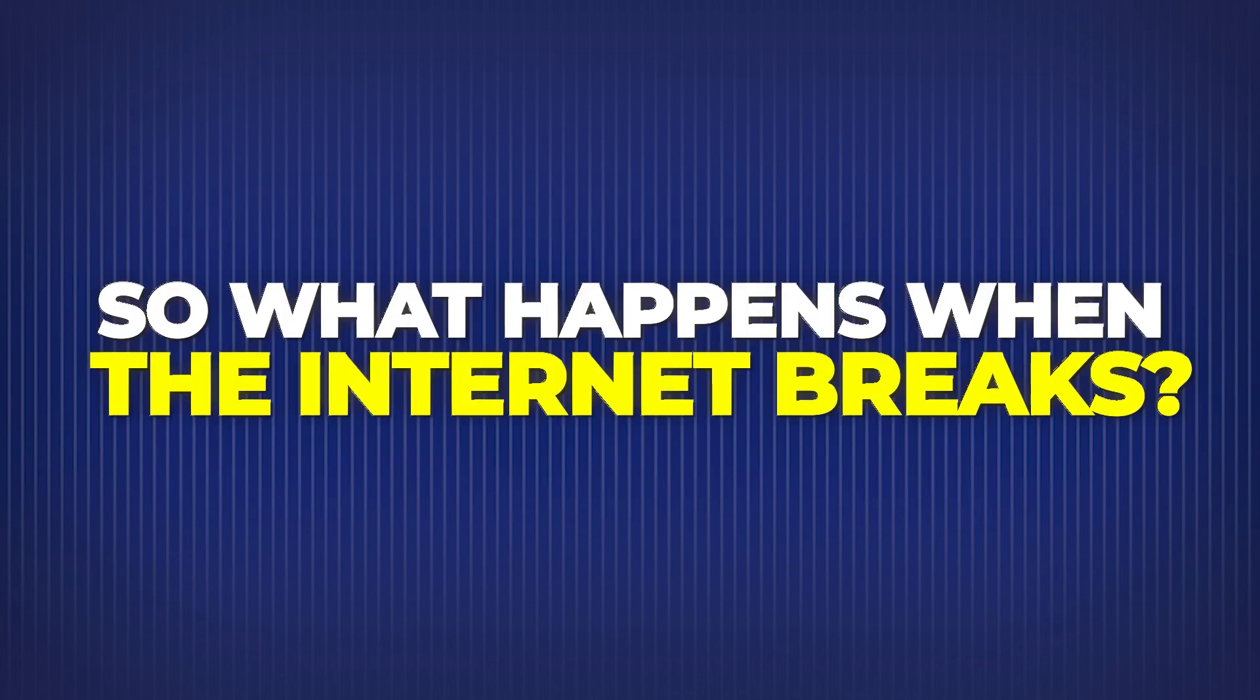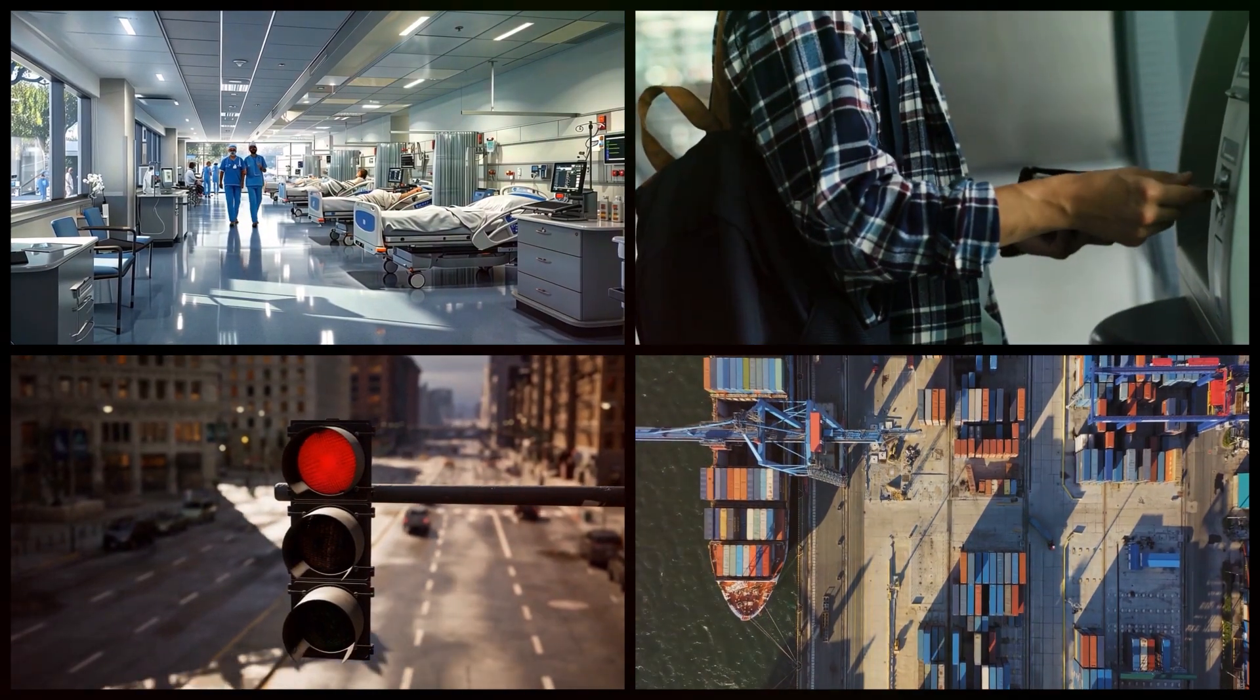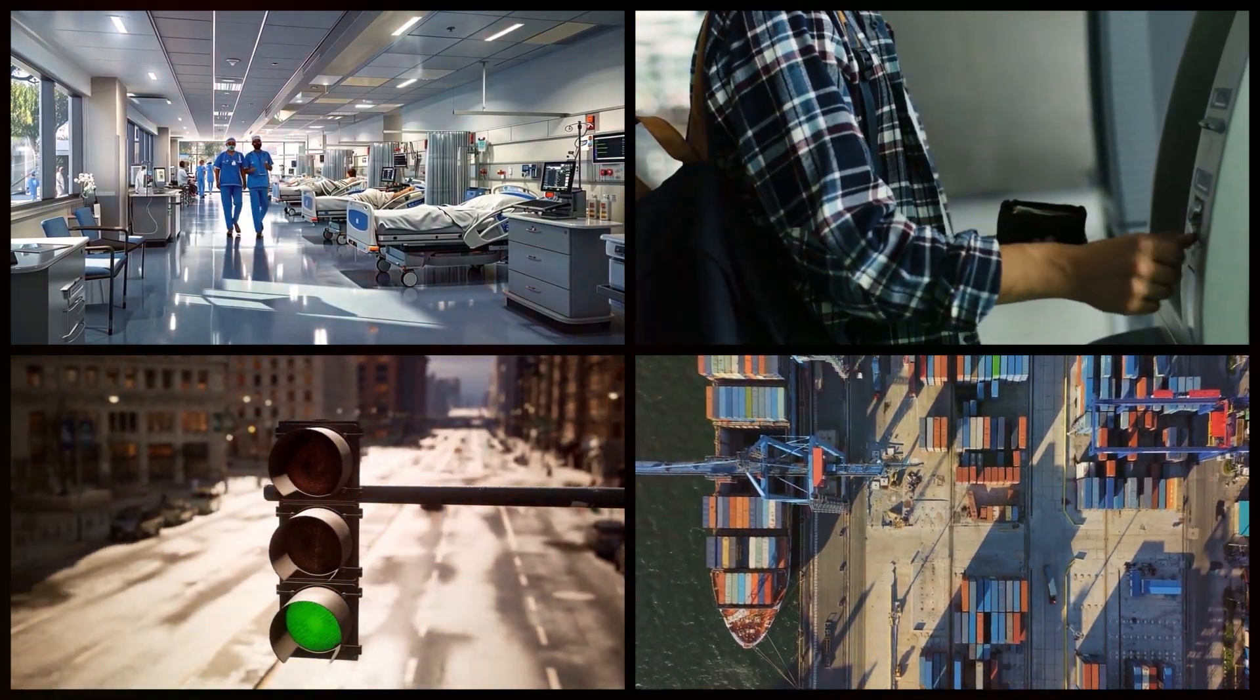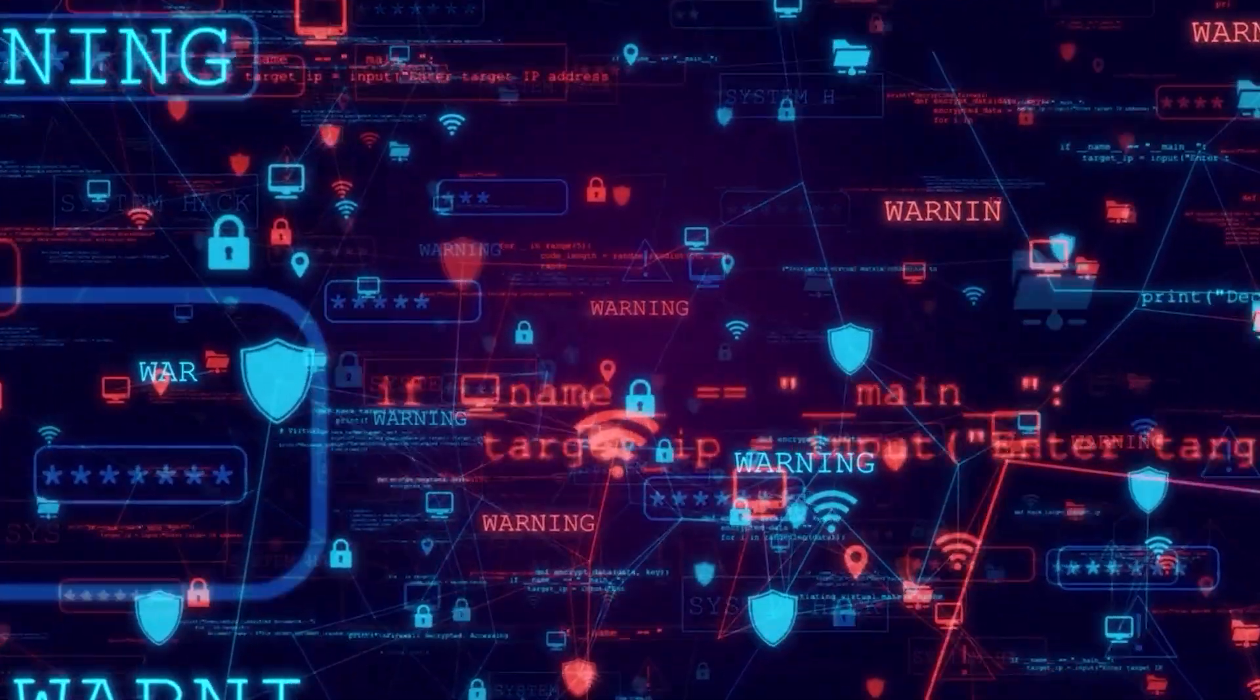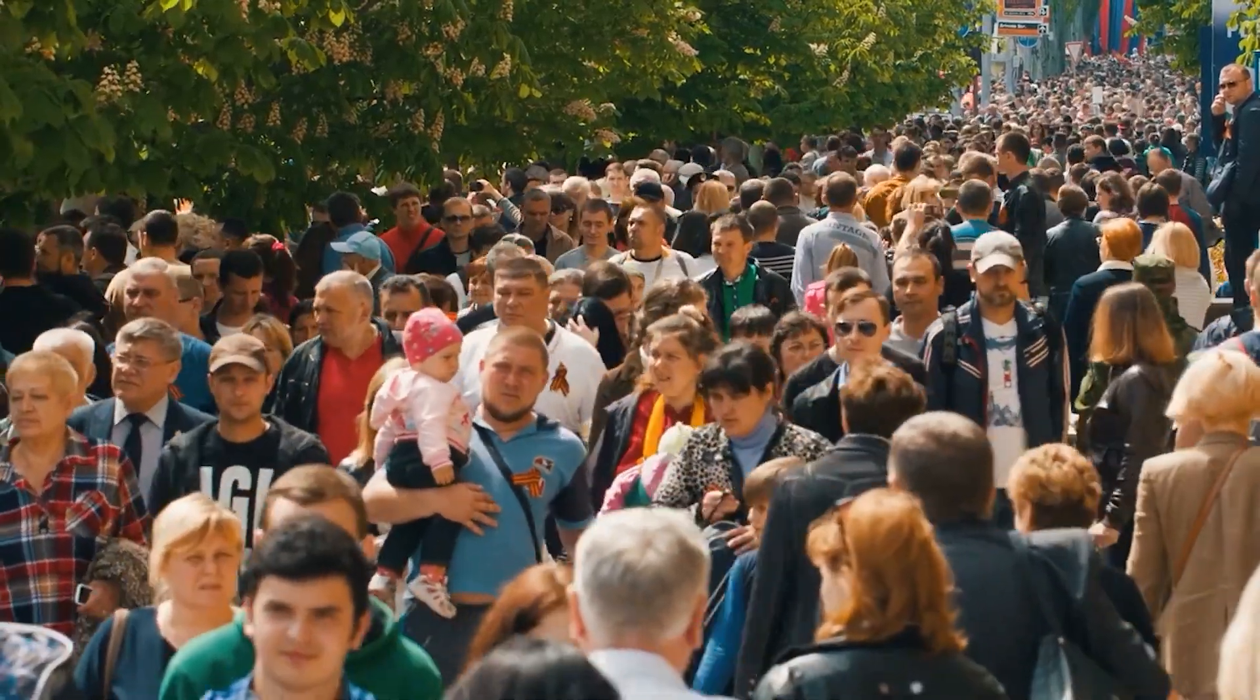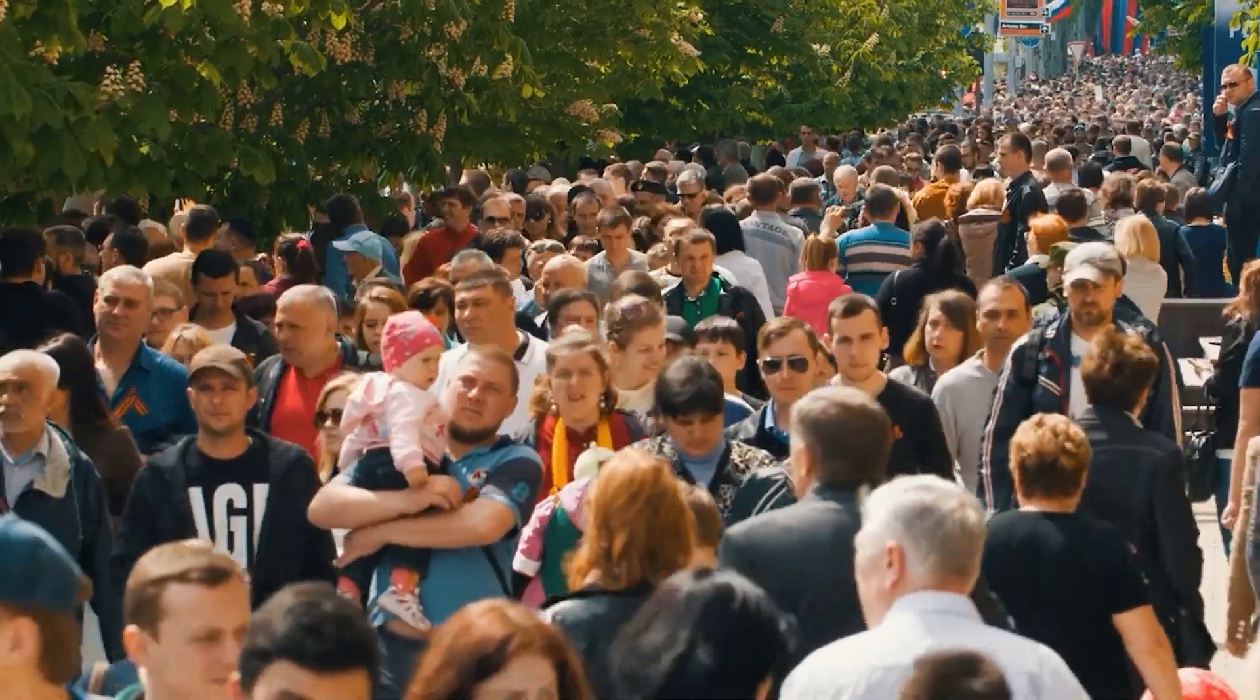So what happens when the internet breaks? We don't just lose memes. We lose hospitals, traffic lights, credit card payments, supply chains, and even national defense systems. The internet isn't a luxury anymore. It's the backbone of civilization.